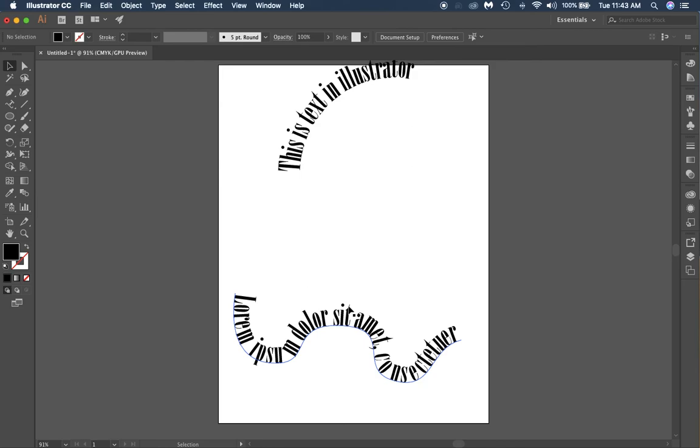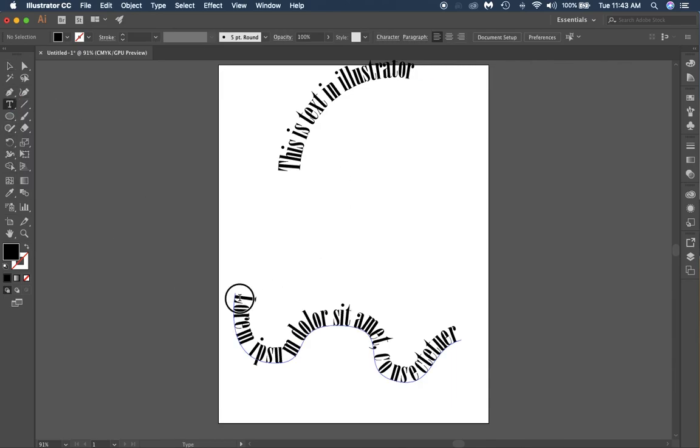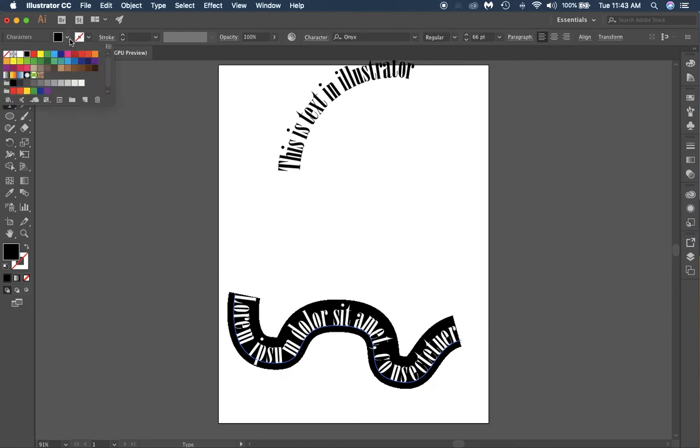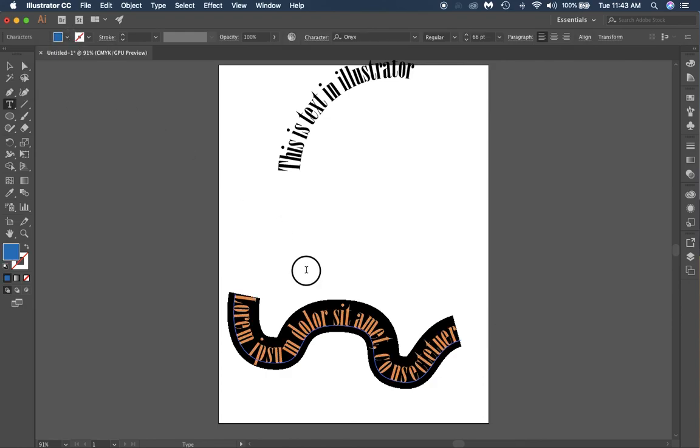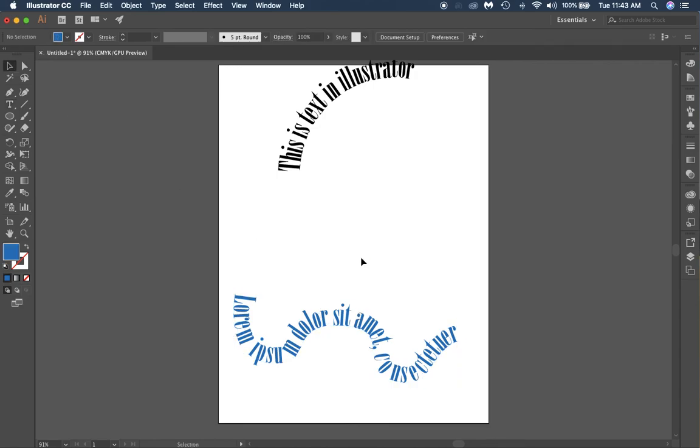Those are some of the things you can do with text in Illustrator. If you want to change the color, we're going to use the type tool, highlight our text, and we can come over here and change the color just like that. Now your assignment for the rest of this piece is to create a poster or a motivational poster using two different types of text, two different fonts, two different font sizes. Good luck everybody, thanks for watching.